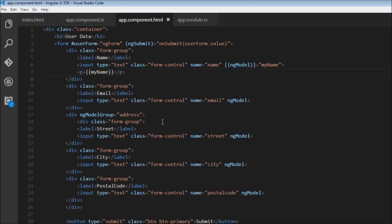To summarize how you create a template-driven form: create an HTML form, use the ngForm directive and assign it a reference variable, use ngSubmit to capture all values using userForm.value, and each form control needs a name attribute and ngModel directive to appear with the ngForm directive. It is also possible to achieve one-way and two-way data binding with template-driven forms. In the next video, let's see how to perform some basic validation for this template-driven form.